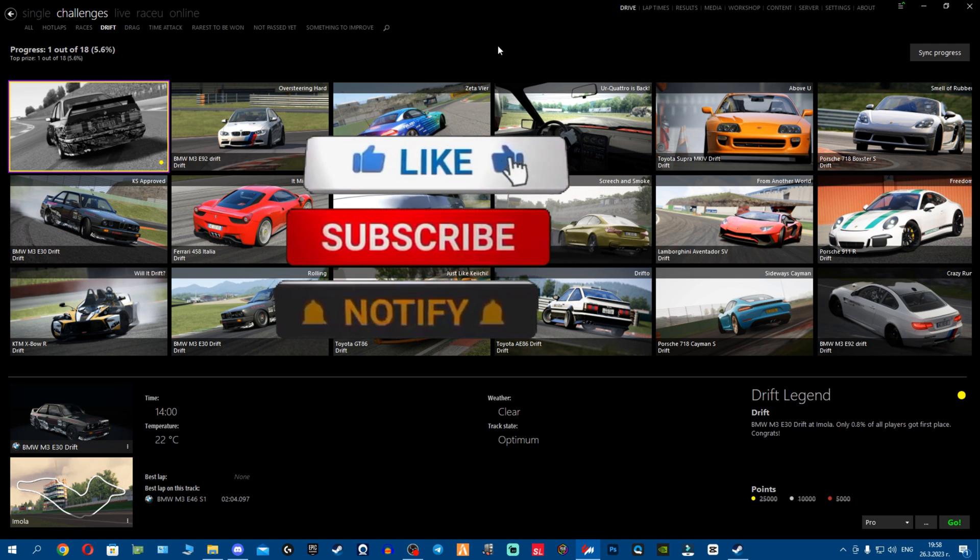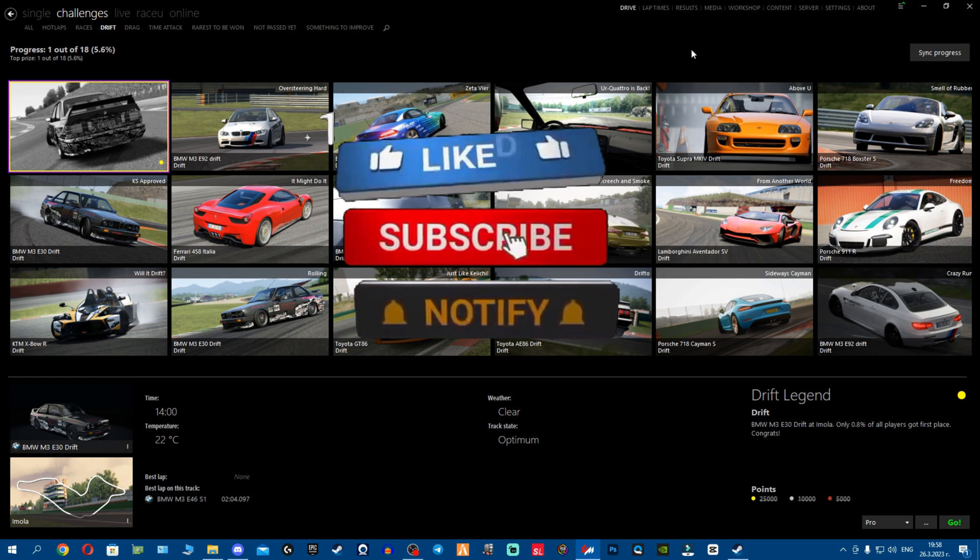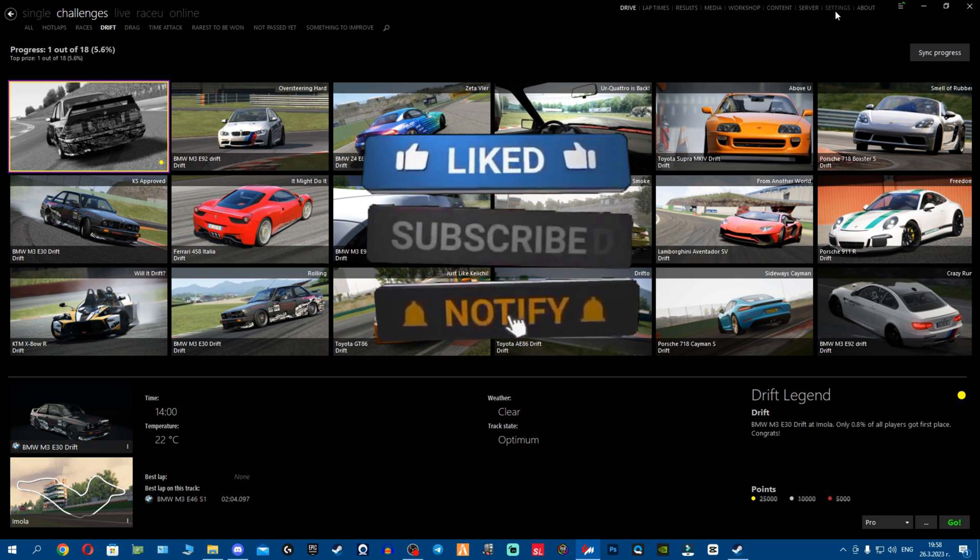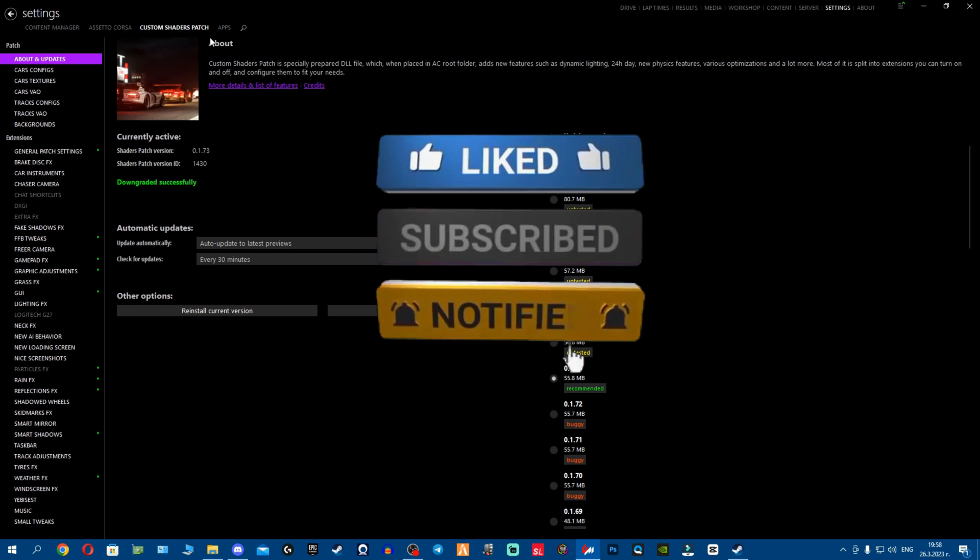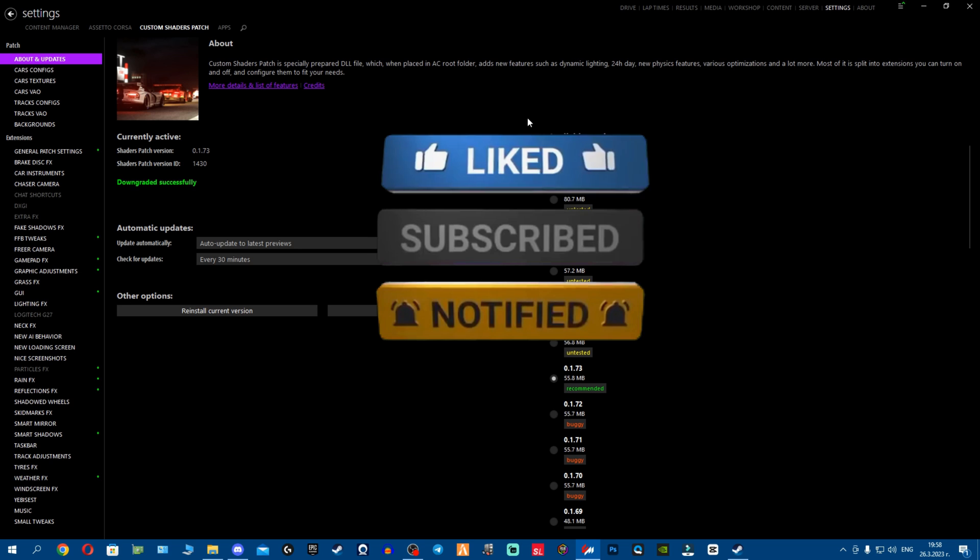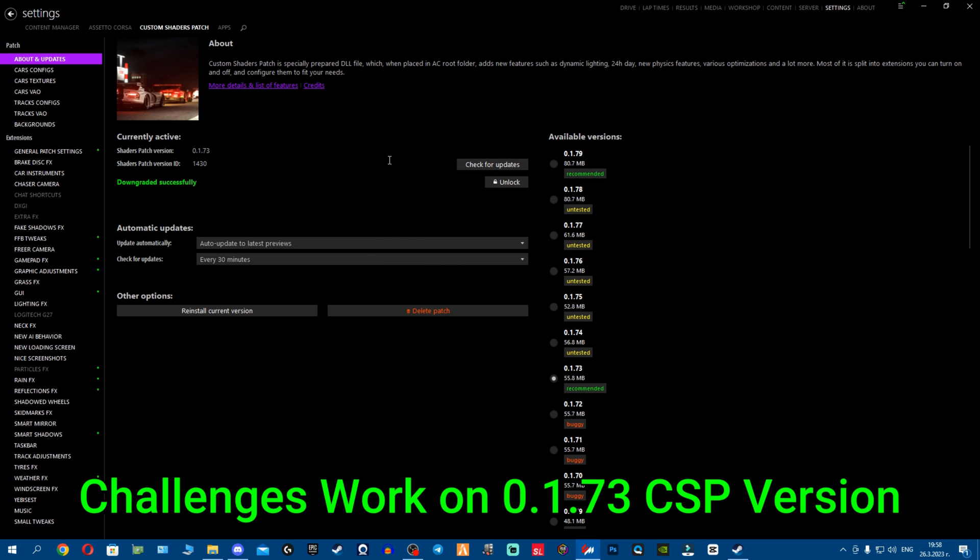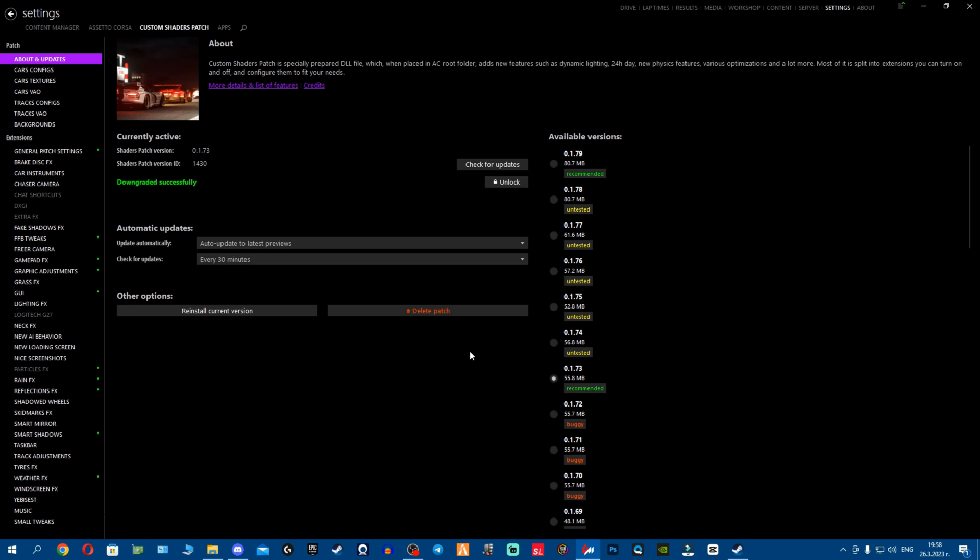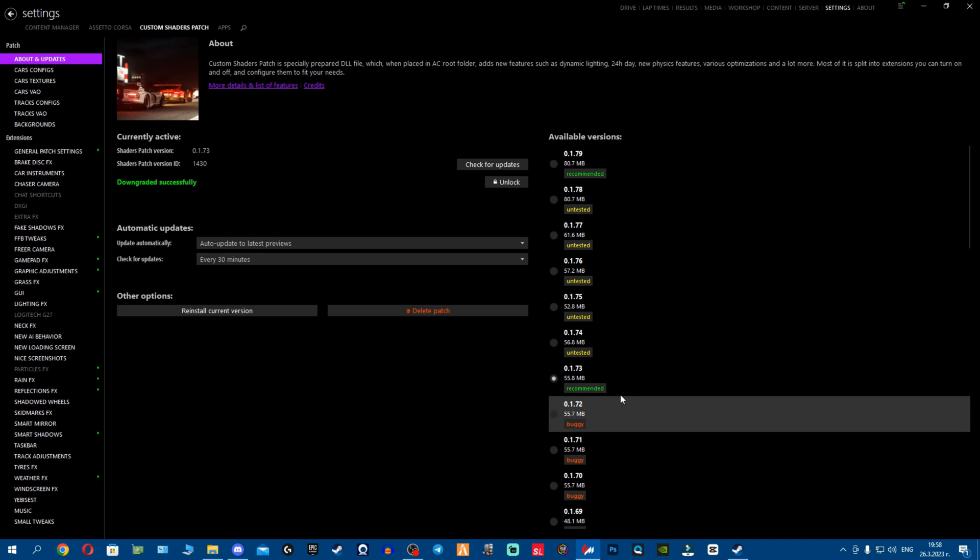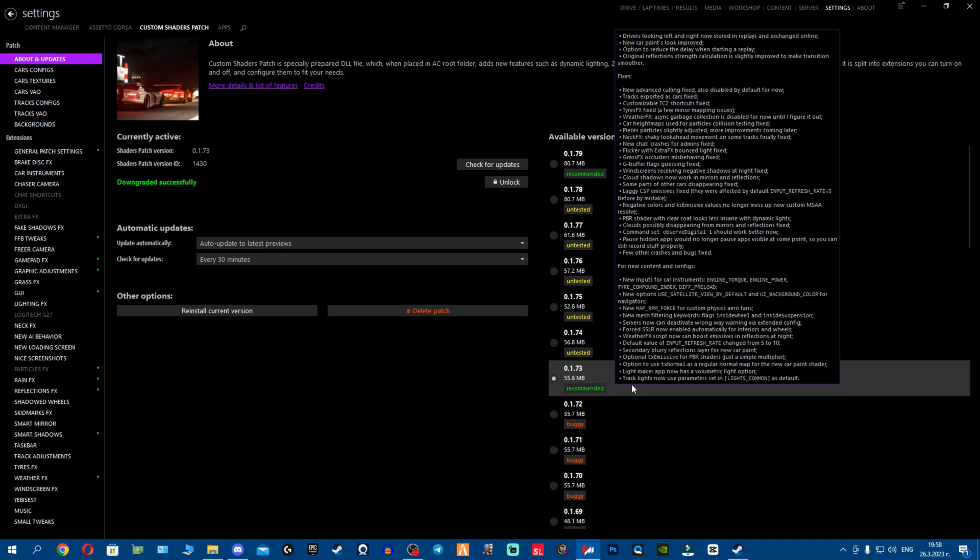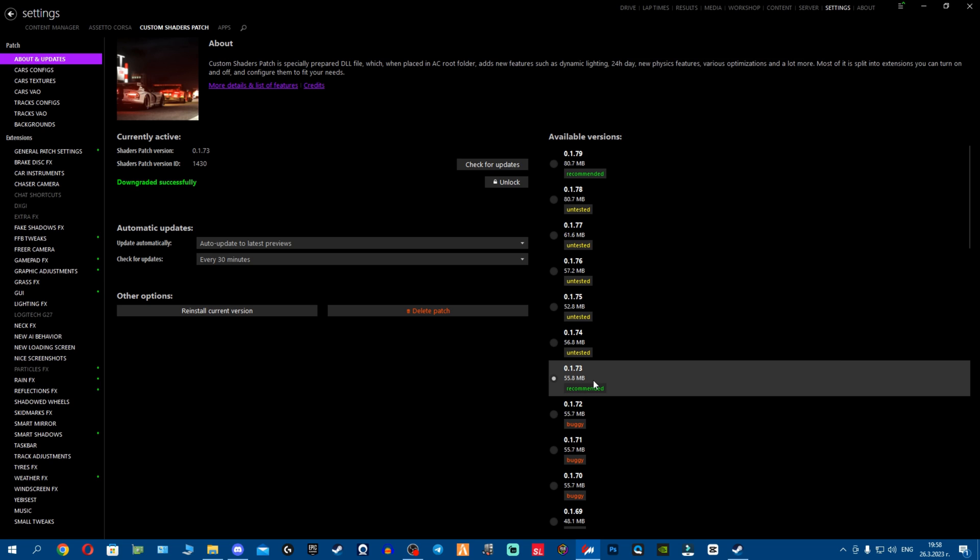Now how to fix these challenges from crashing. The main problem comes from Custom Shaders Patch. In order for your game to not crash when you reach level 10 of the drift challenge or whatever challenge, go to very old version of CSP, which is 0.1.73. Version 173 still works perfectly with Steam, your game is not going to crash, and you will be awarded the achievements.